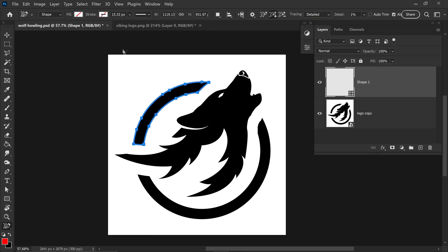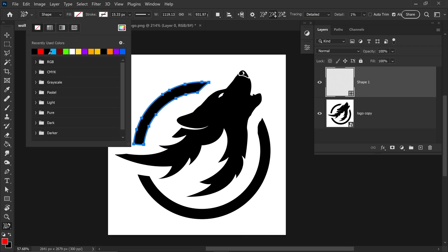We just need to fill this in with either the original color or any color that you want, but you just want to make sure that you fill this in and now you have a solid vector shape right here.